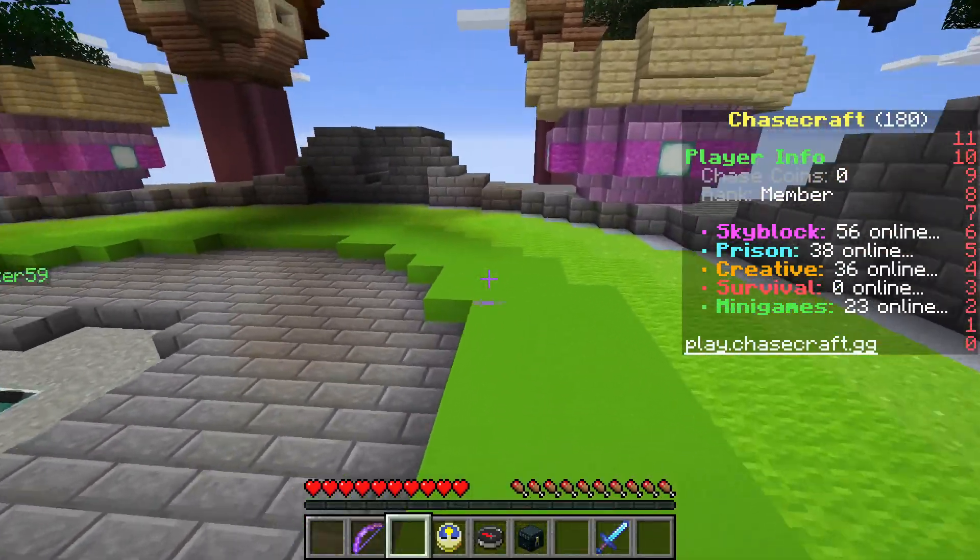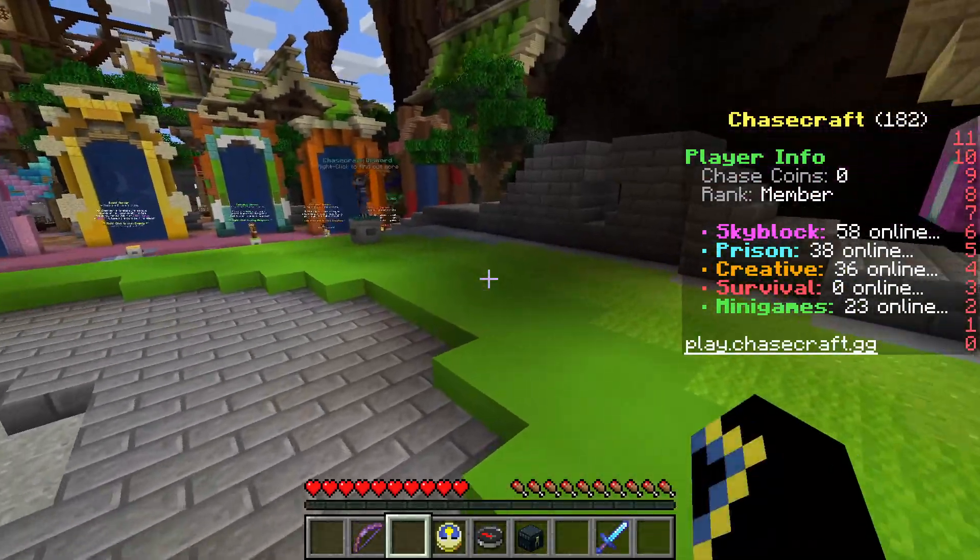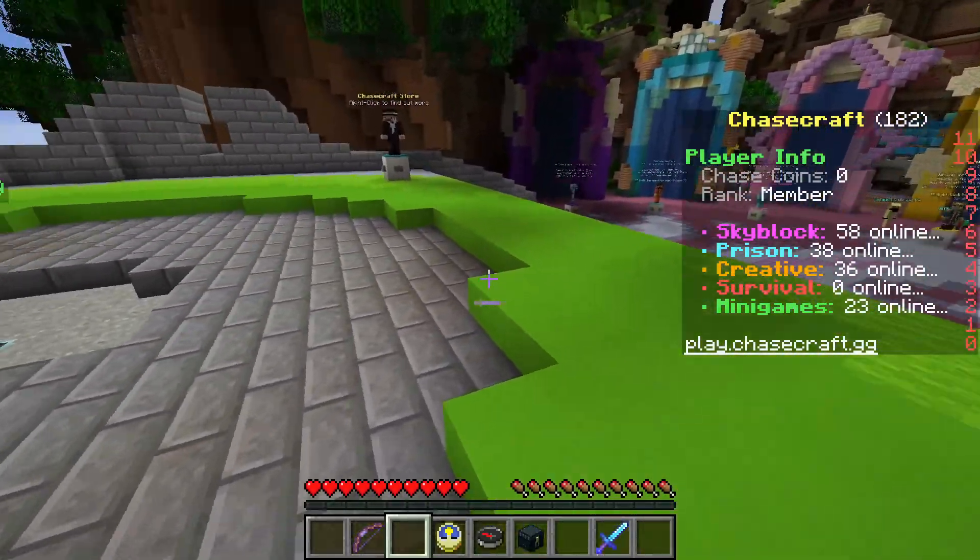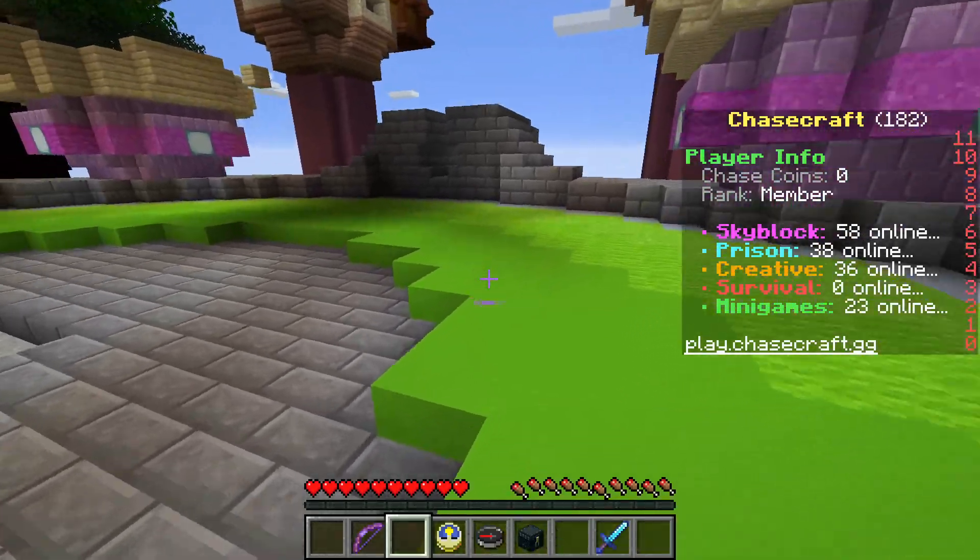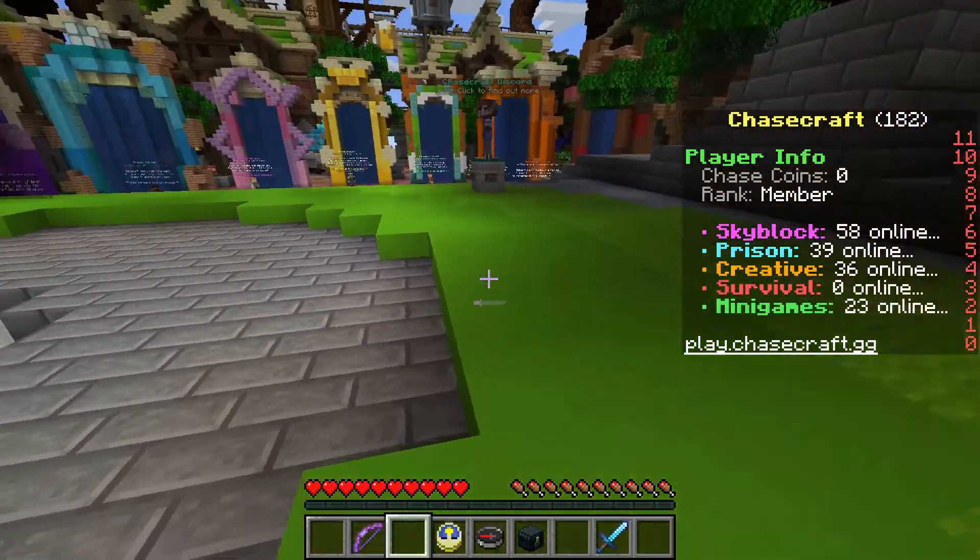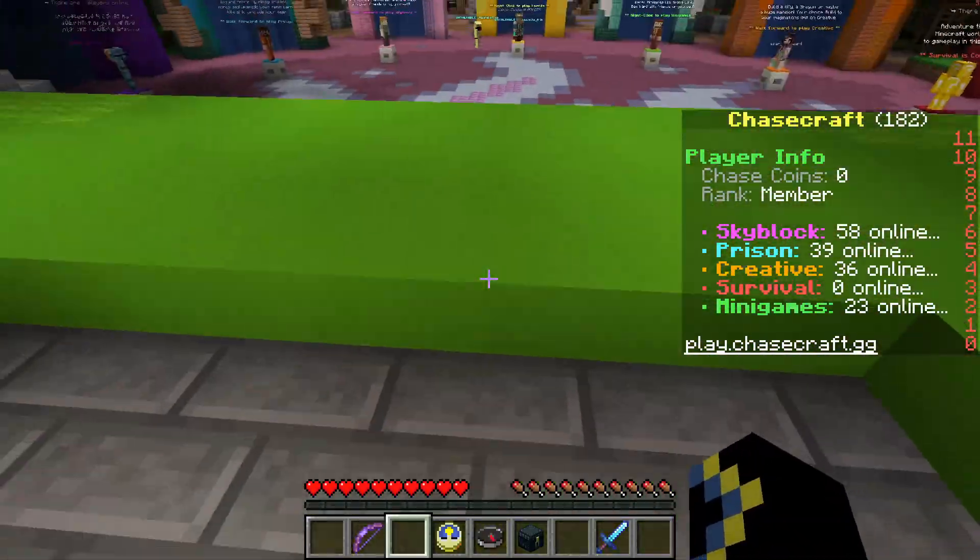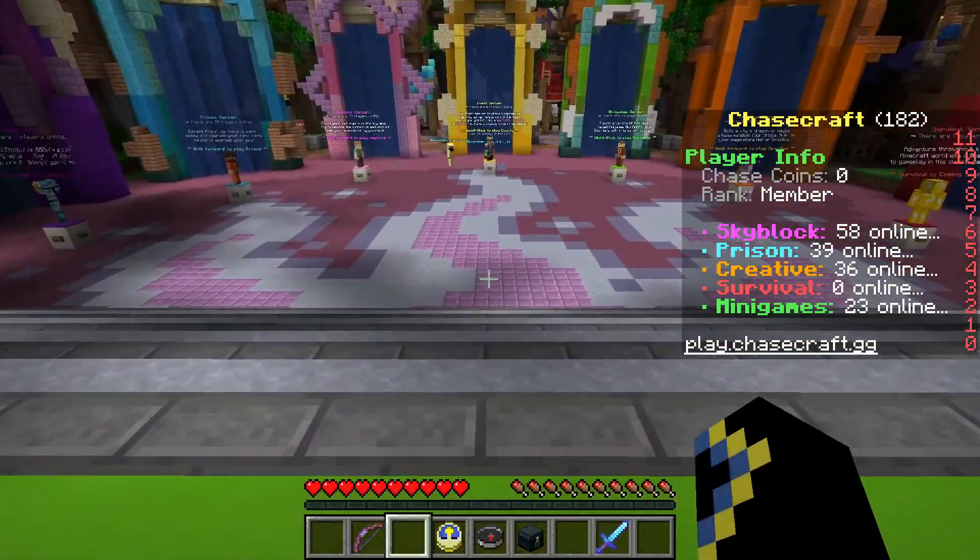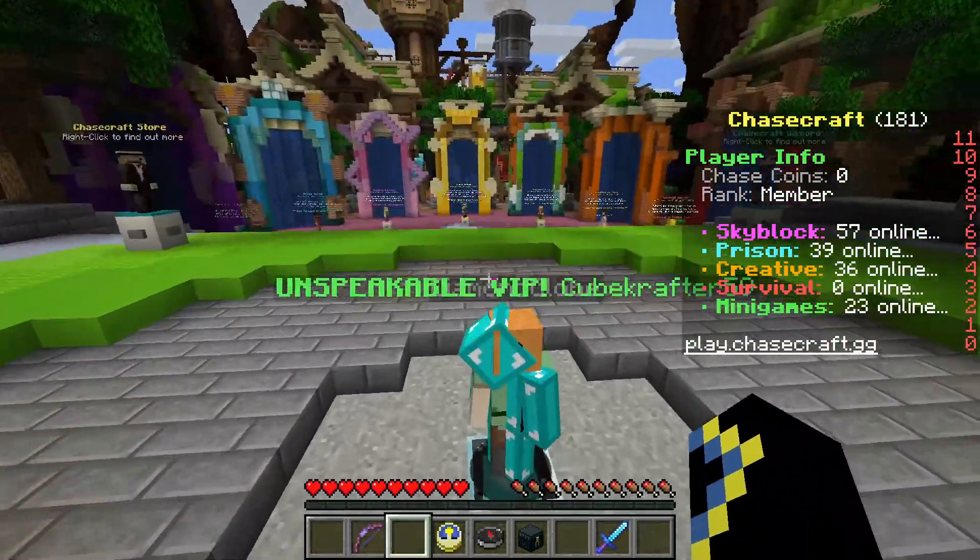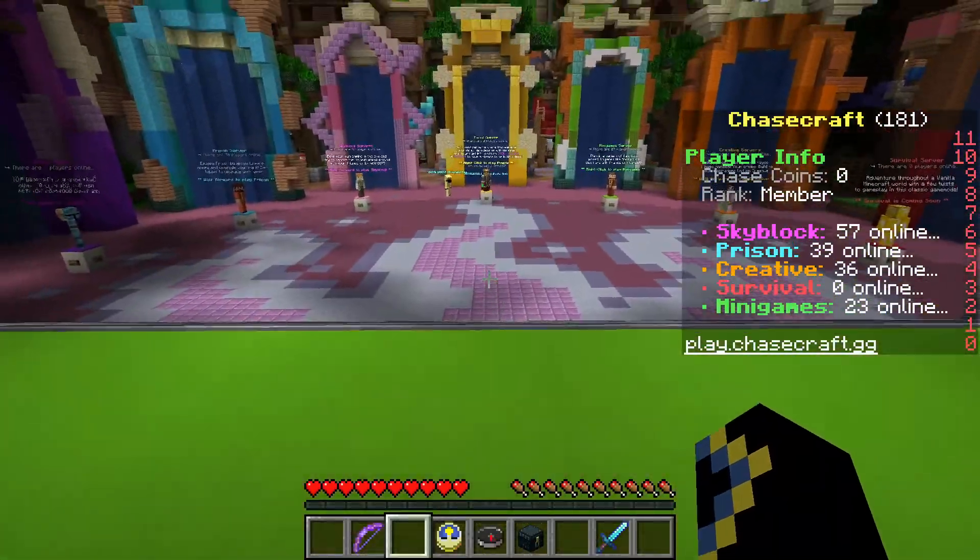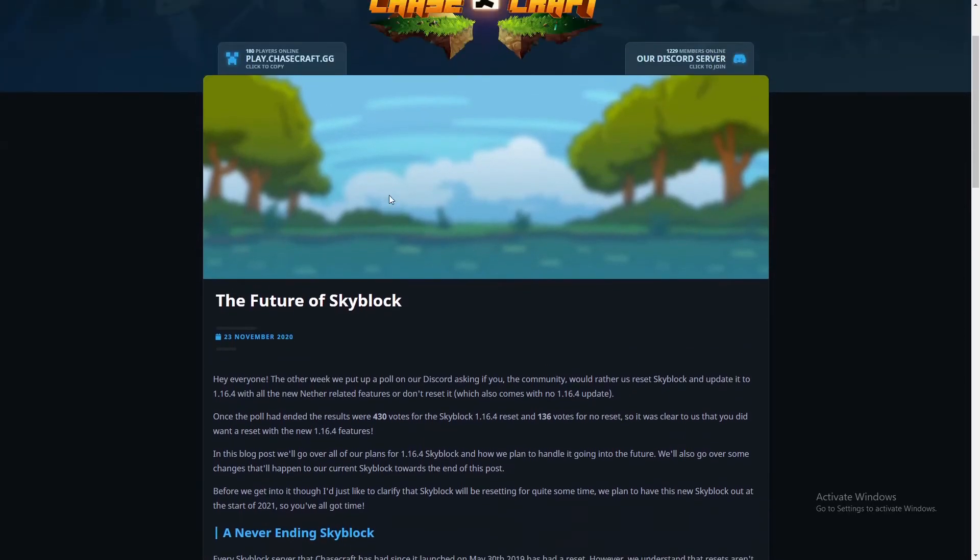We're here today because Chasecraft just announced a new update that's gonna be coming soon. Not really really soon but quite soon. Today we'll be reviewing the update notes and what comes with the new update. Some of it may be good news, some may be bad news, but let's go check it out. The big update is called The Future of Skyblock.